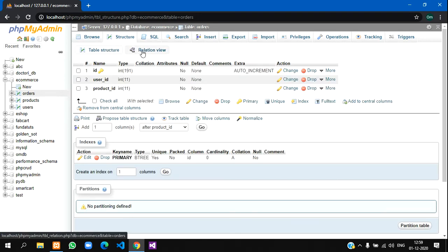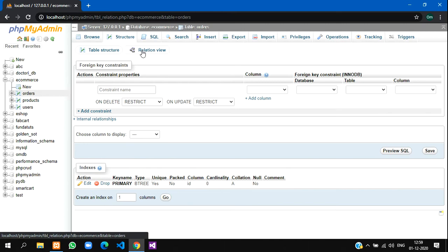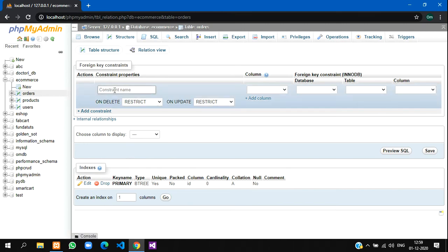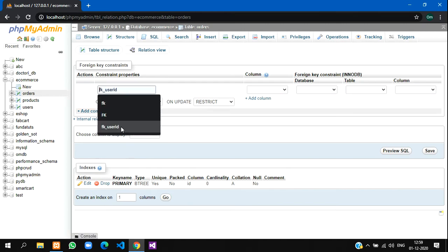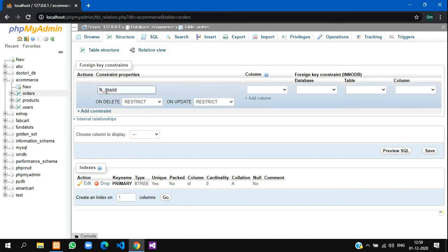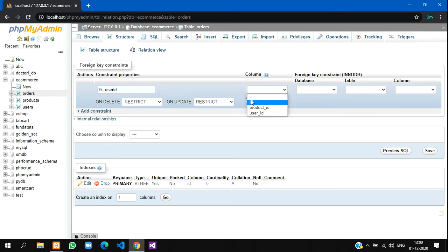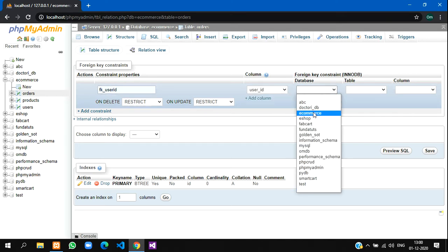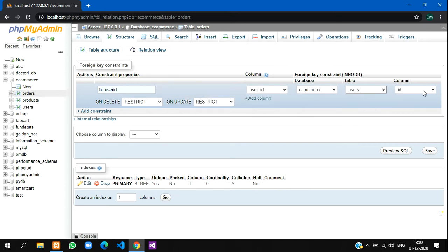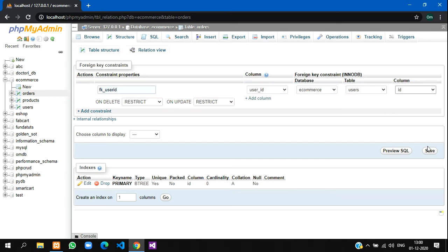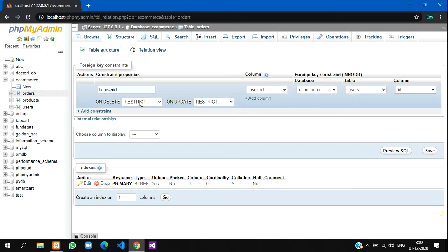Add constraint name will be foreign key for user ID. This will be from the user ID column from the e-commerce database and users table, and the column will be ID of the users table. Let's set on delete restrict and on update restrict. I'll tell you why.